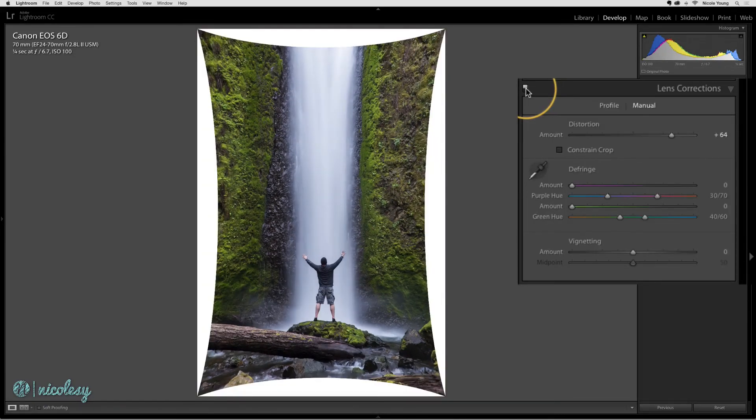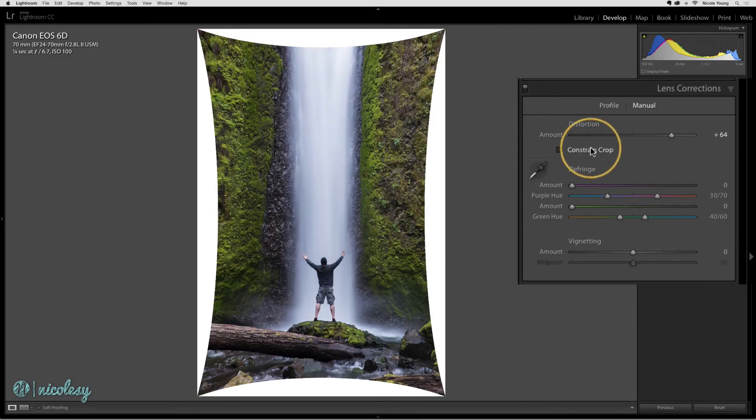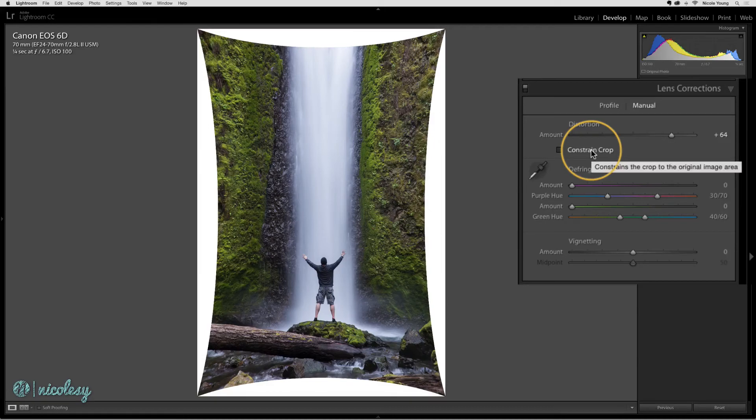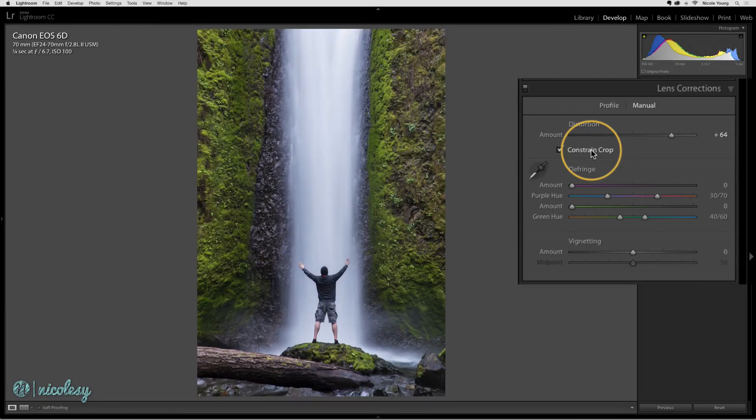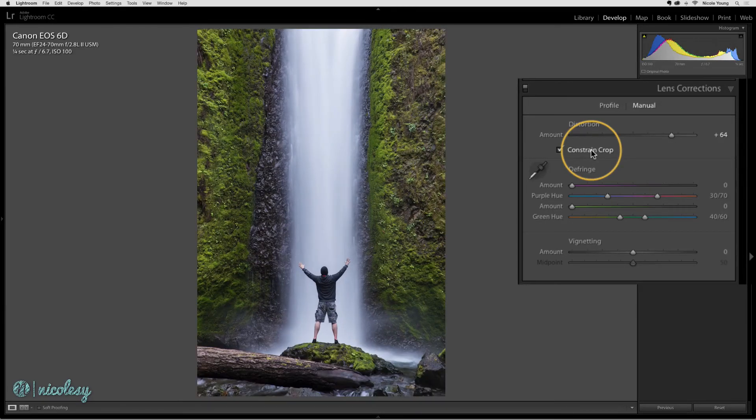Now I have all of this leftover white on the sides of the image. I could go into the crop tool to fix it, but the fastest way is to just click on this constrain crop button, and that will delete and remove all of that white.